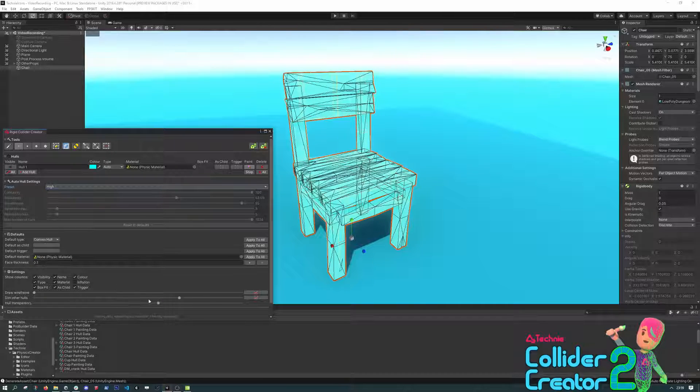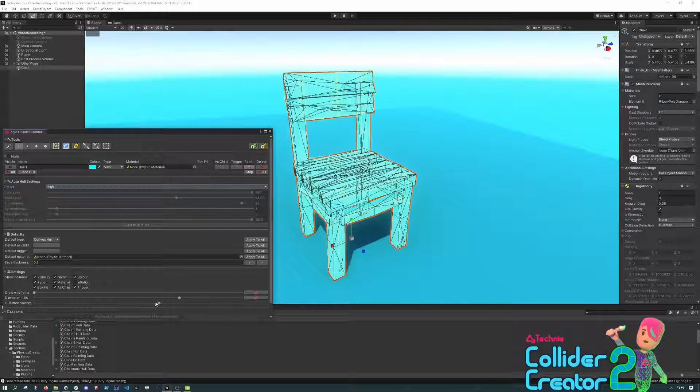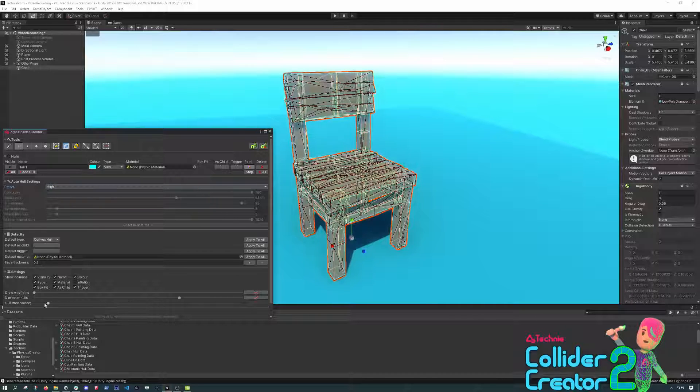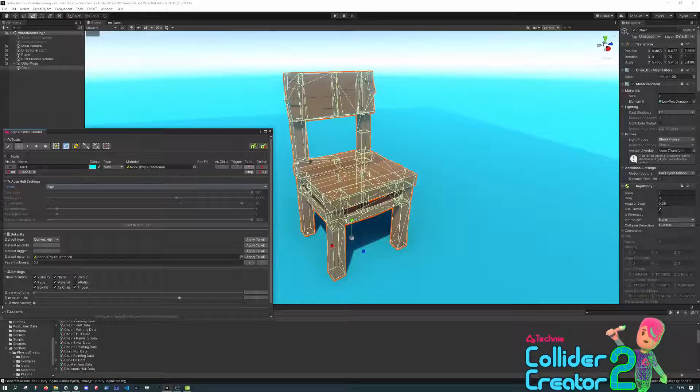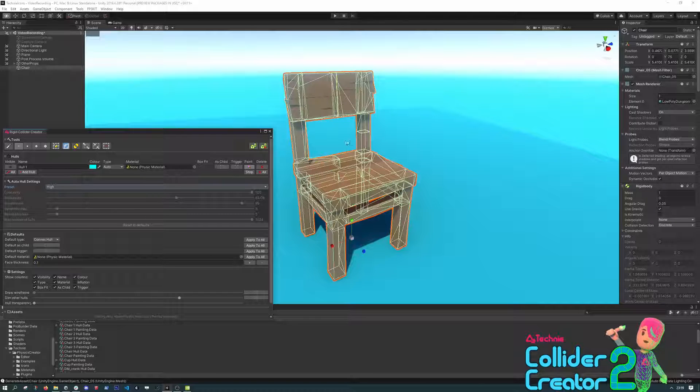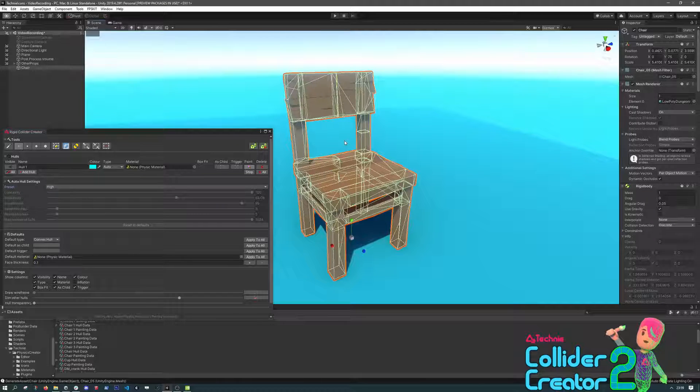We can hide the overlay hulls here a little bit by dragging the slider down. And now we can see the Generated Colliders. You can see how this matches the general shape of the object pretty accurately.